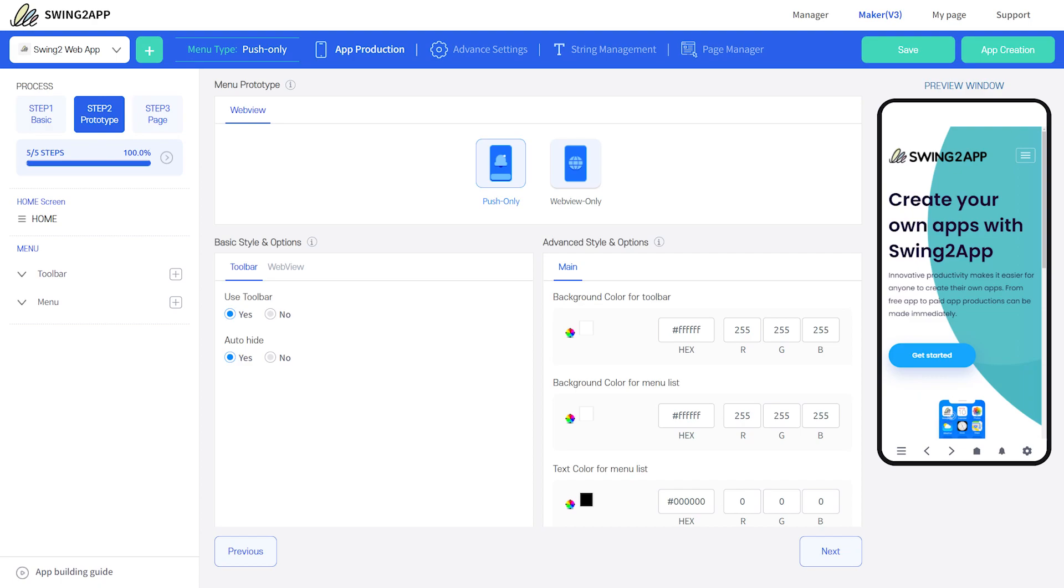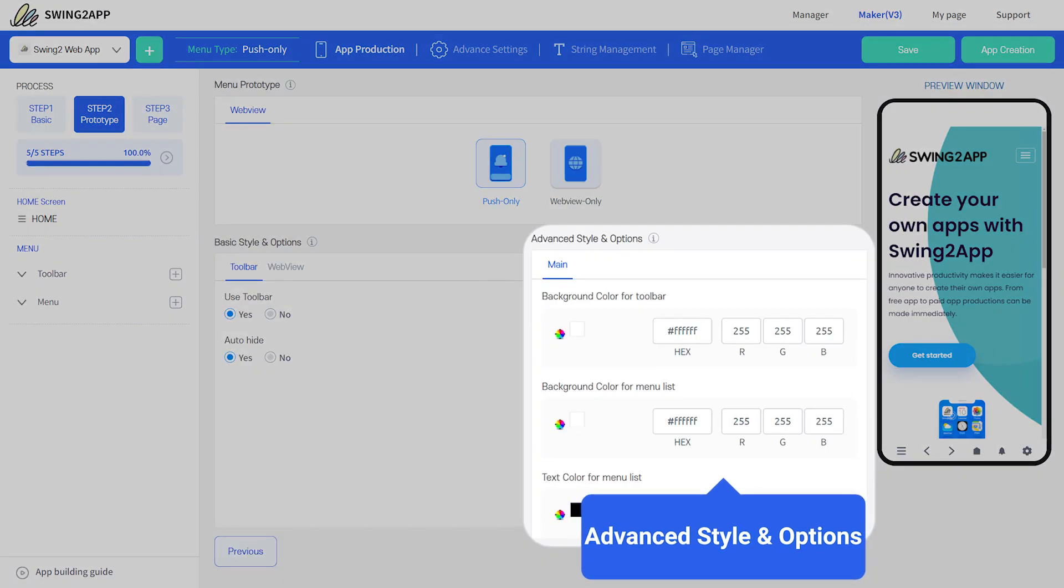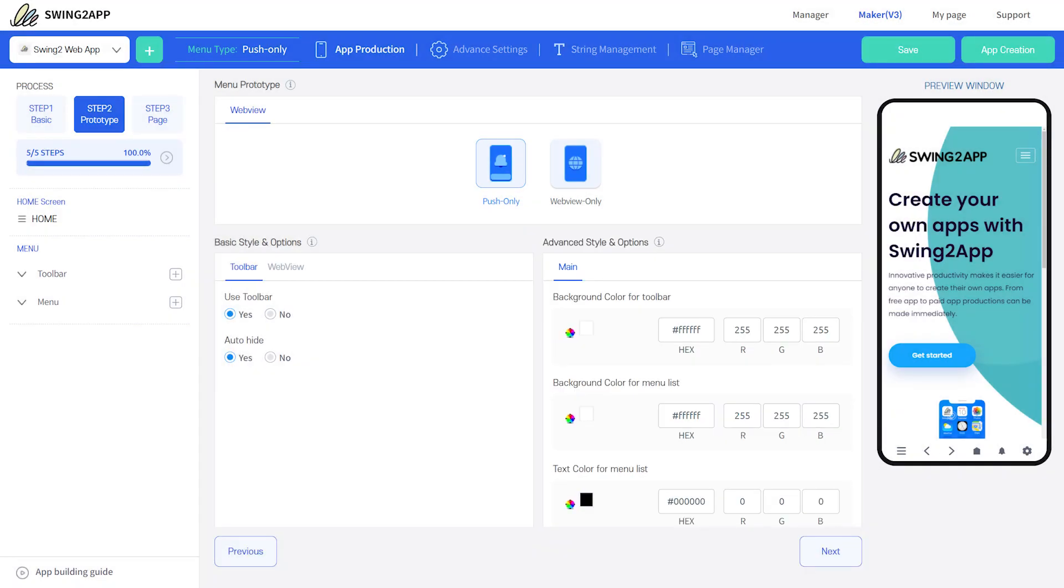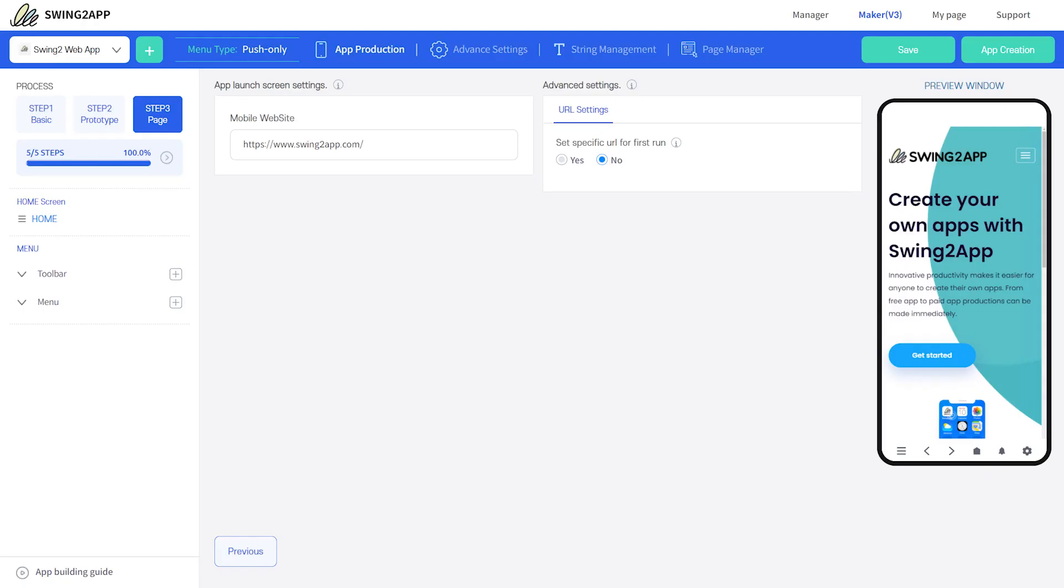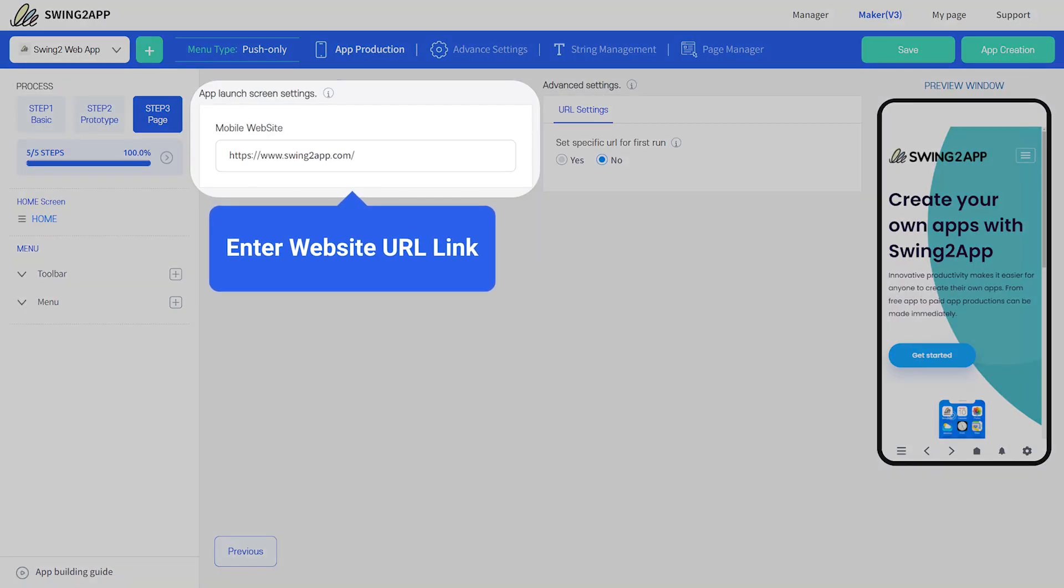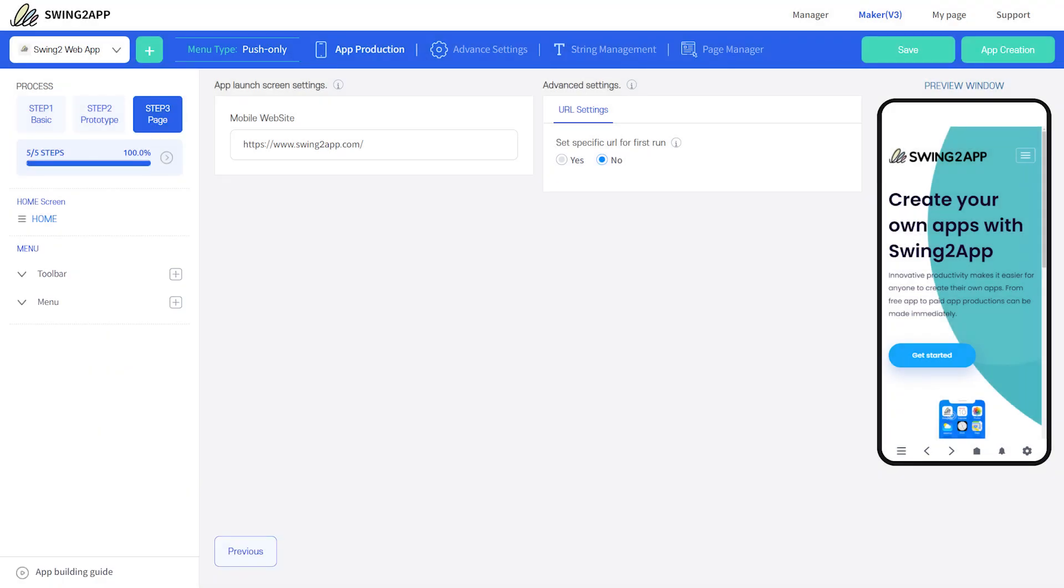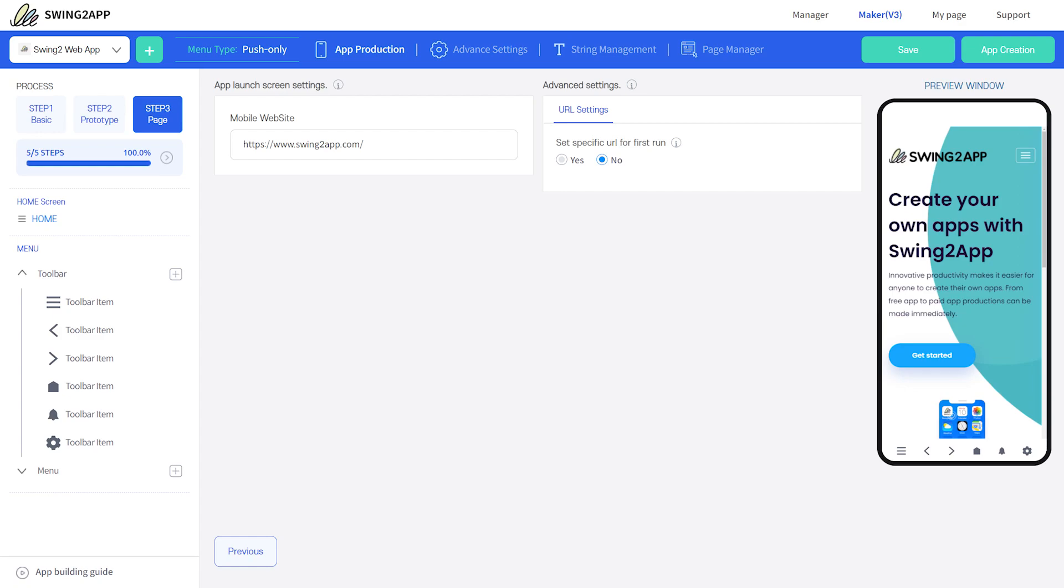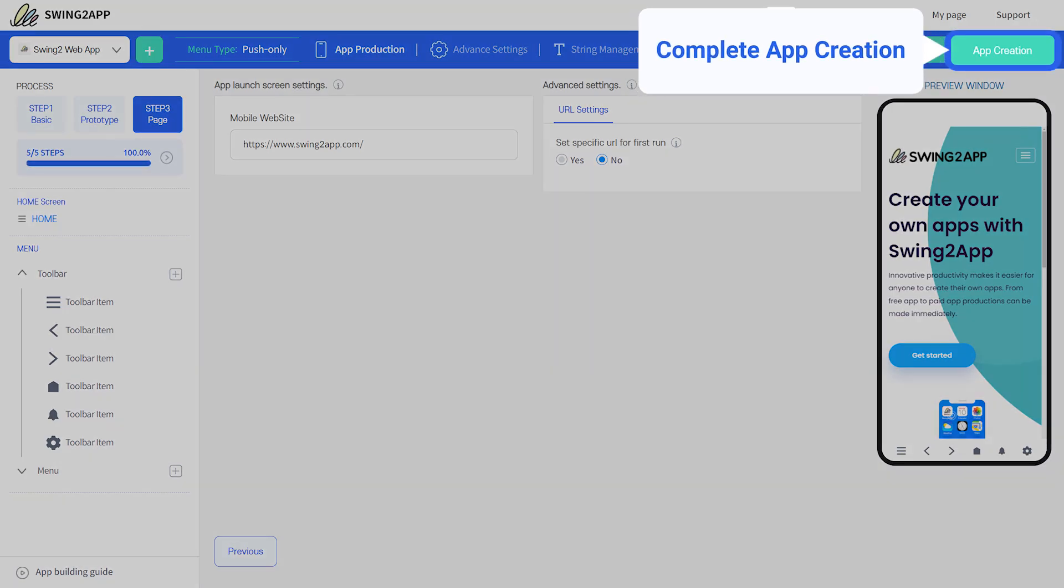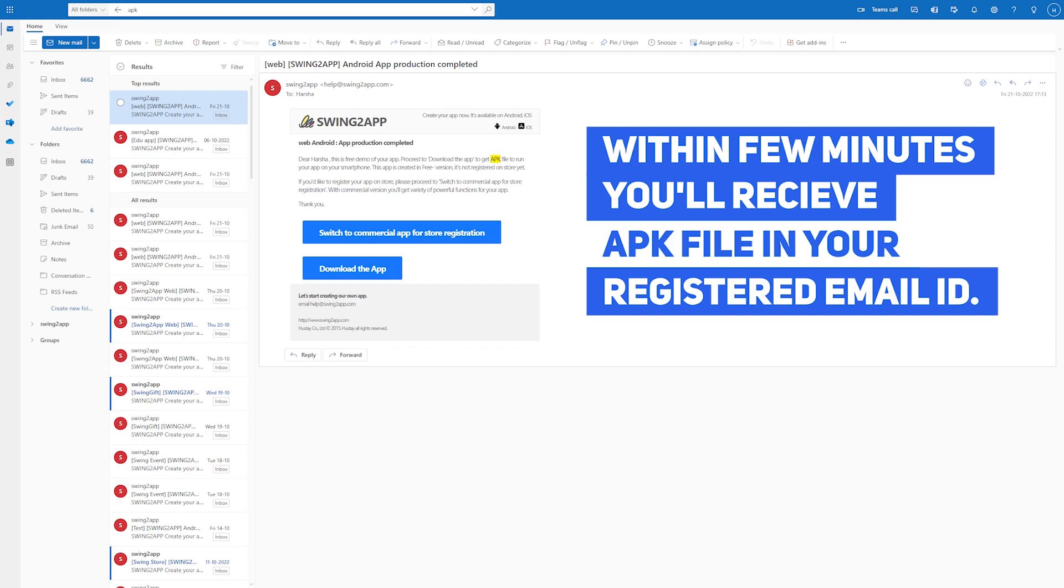Step three is Page. Here you can set your website URL link and edit toolbar features. Once you're satisfied with your web app, save the changes to complete the app creation process. Click on the app creation button. Within a few minutes, you'll receive the APK file in your registered email. Install the file to check your app on mobile.